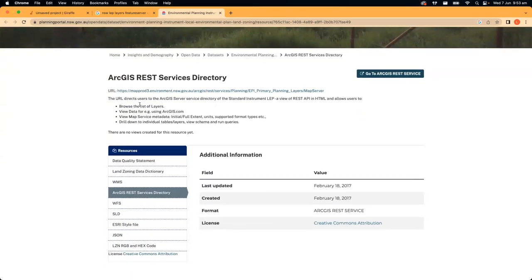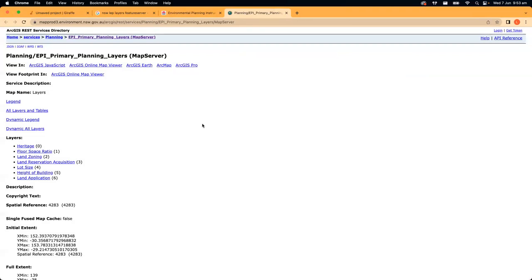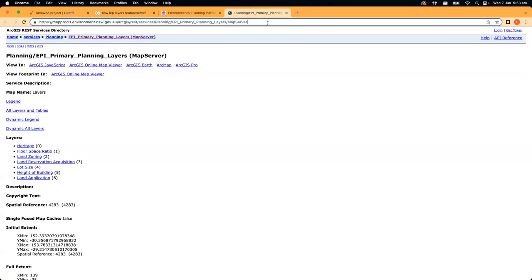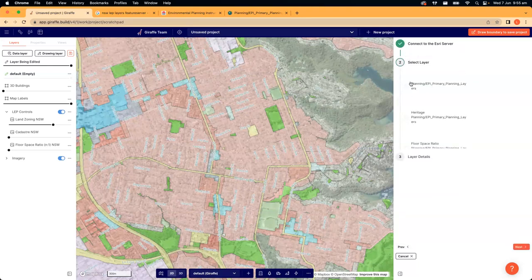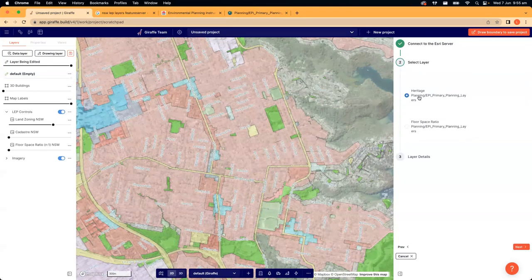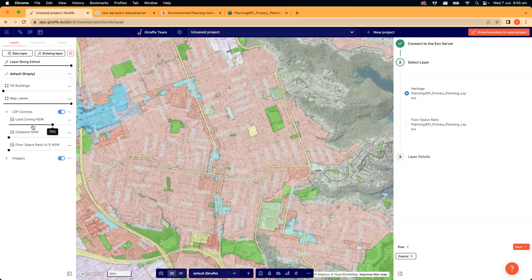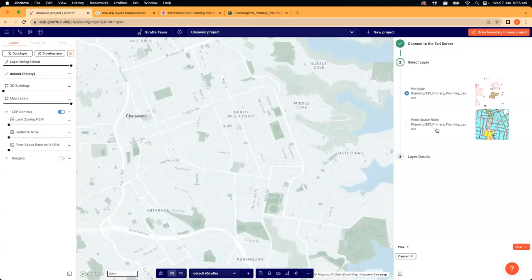This may look overwhelming if you're not familiar with this type of data, but all you need to do is look through the list to see what layers are available. In this instance we've got six or seven options. You just need to grab this URL — this address will point Giraffe to that page and show us that information. When I paste that in here and click 'Fetch Layers', you can see all of those layers. I'm going to click 'Heritage' and turn off my zoning and imagery so we can see it nicely on the map.